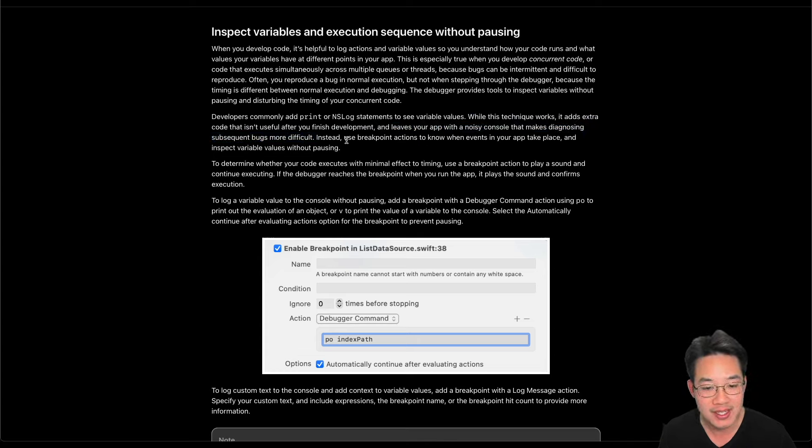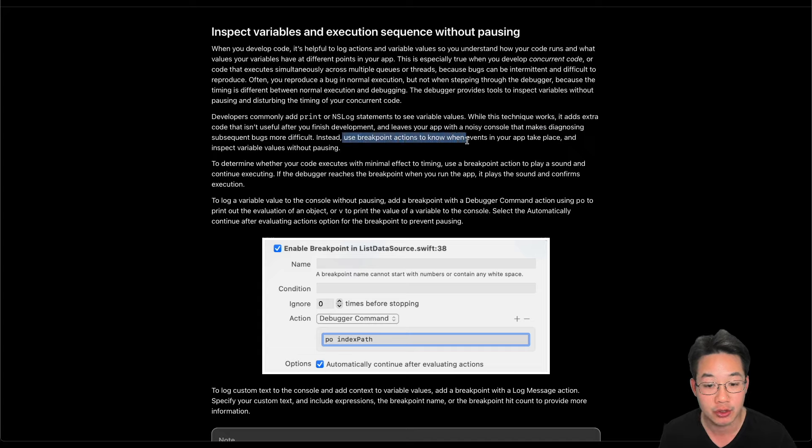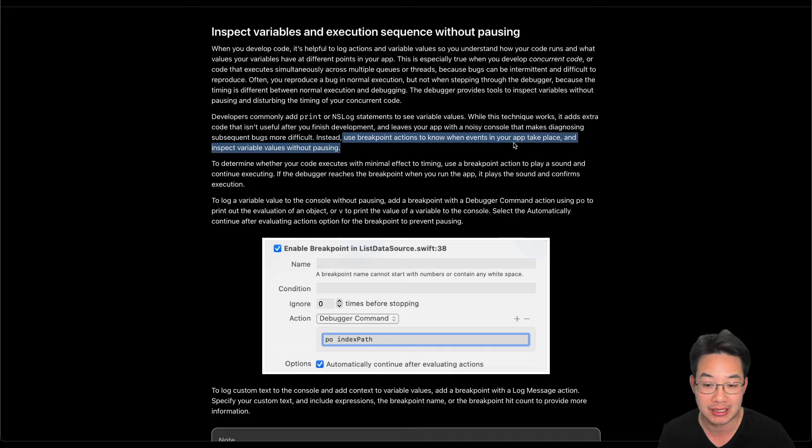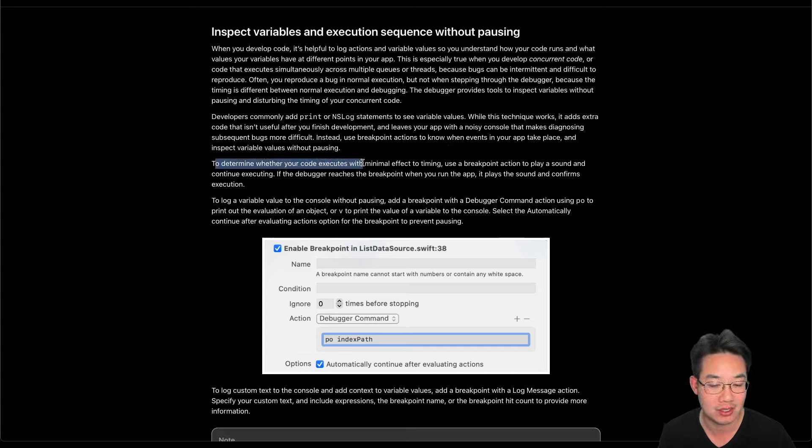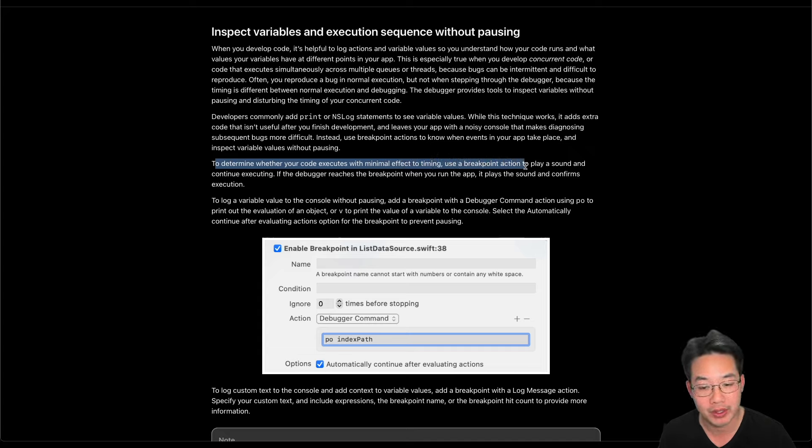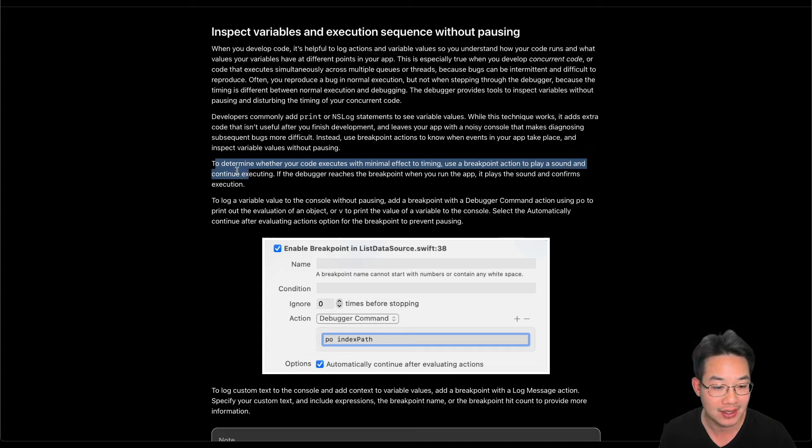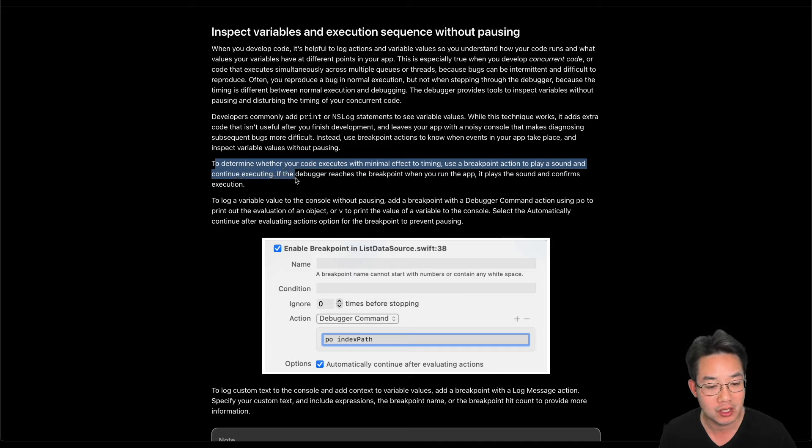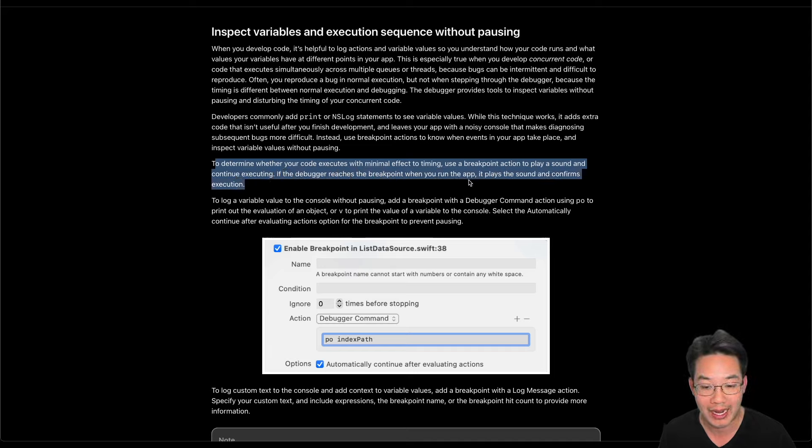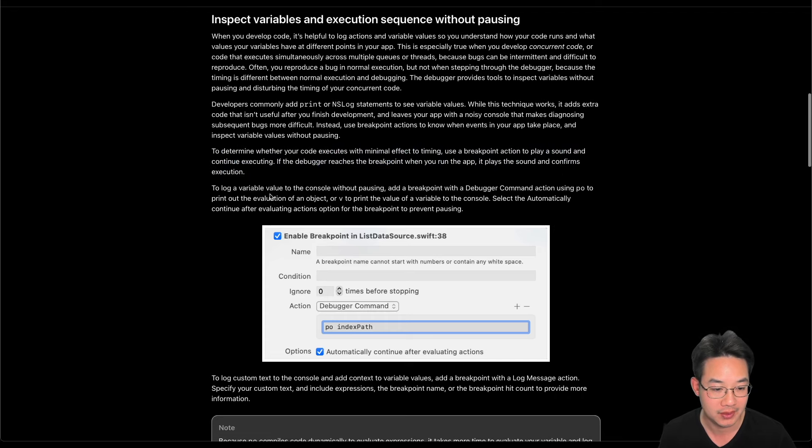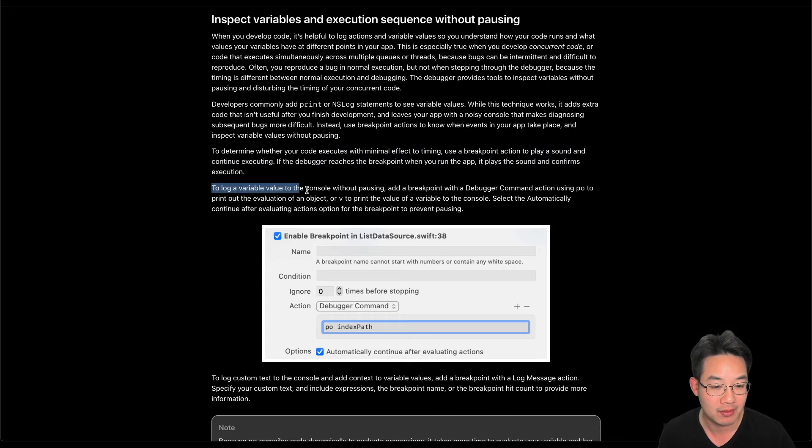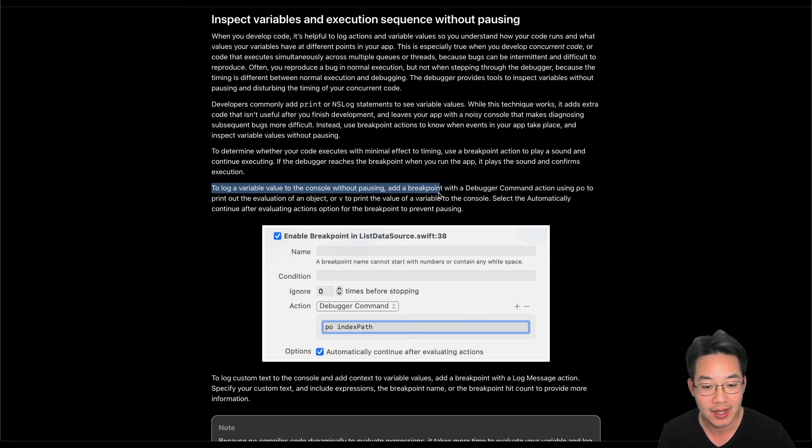Instead, use breakpoint actions to know when actions in your app take place and inspect variable values without pausing. To determine whether your code executes with minimal effect to timing, use a breakpoint action to play a sound and continue executing. If your debugger reaches the breakpoint when you run the app, it plays the sound and confirms execution.